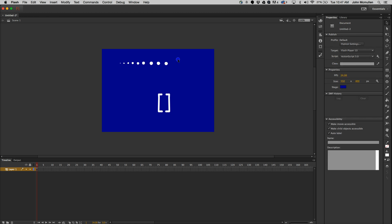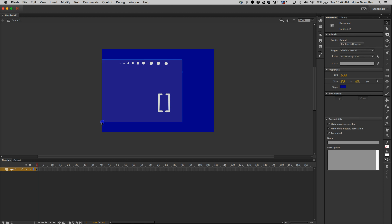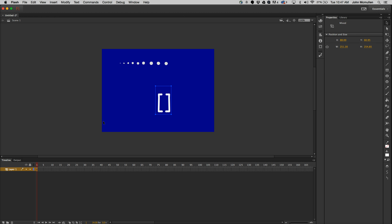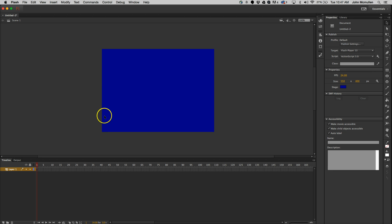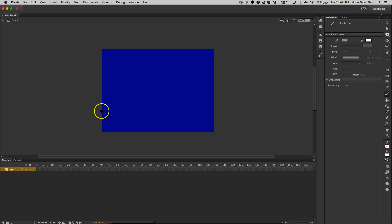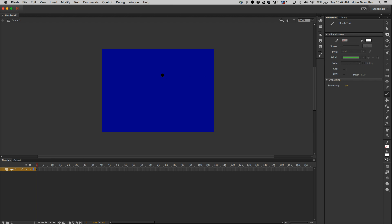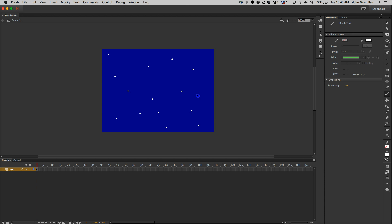I'm going to go ahead and delete all of this. I'll grab my brush again — I have a white color selected for my stars. My brush size is extremely large right now, so I'm going to make it a little bit smaller. Basically what you're going to do is just go through and click a bunch of random places with one brush size.